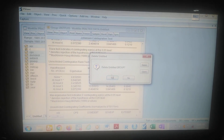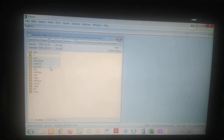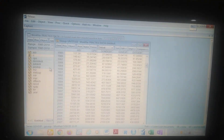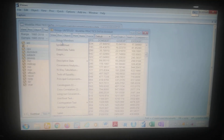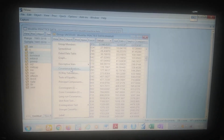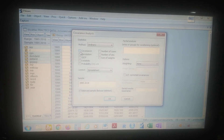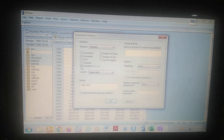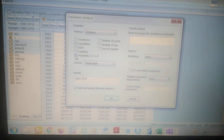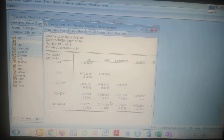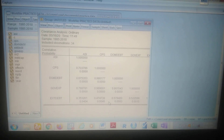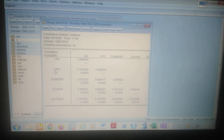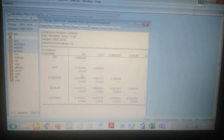Another pre-test you can do is the correlation matrix. Highlight your variables, put them in a spreadsheet, come to View, and you see Covariance Analysis. Click on Covariance Analysis. You can undo Covariance — click on Correlation and click on Probability. The probability is important because you need to know whether the correlation is statistically significant or not. Click OK, and you see the correlation analysis. The probability values tell you whether they are significant or not. For example, the degree of association between CPS and ASI is positive 0.7 and statistically significant. That is correlation analysis.